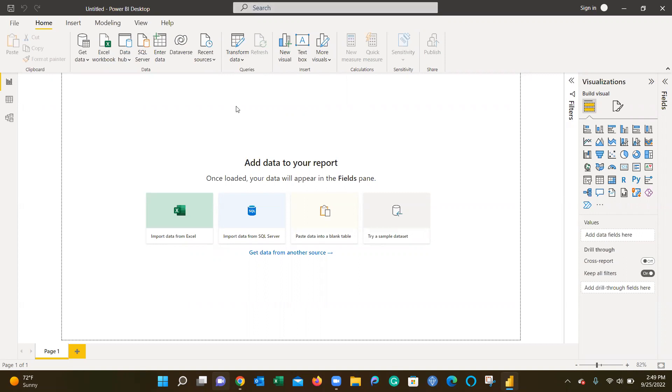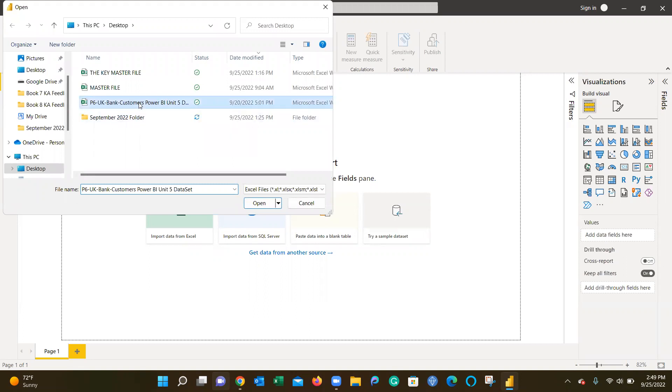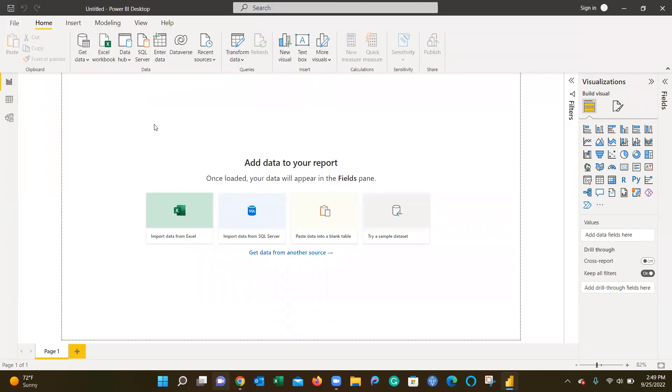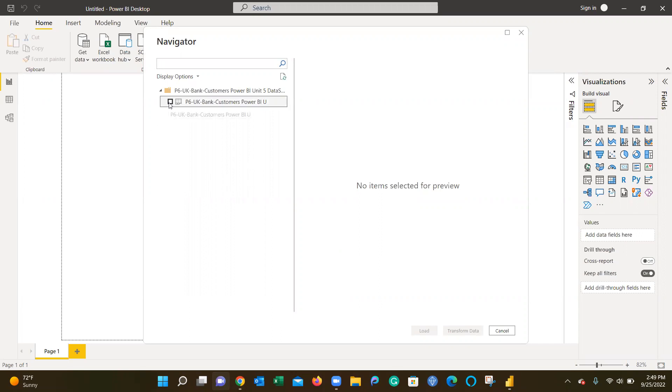The first thing you're going to want to do is import your data. We're going to be using this UK bank customer dataset, which is information about the customer base at a point in time for the UK bank industry.